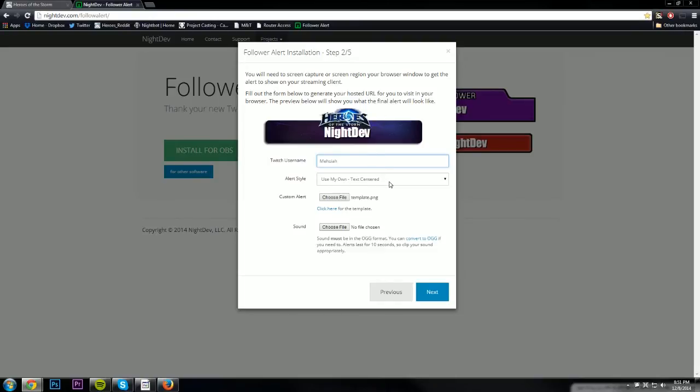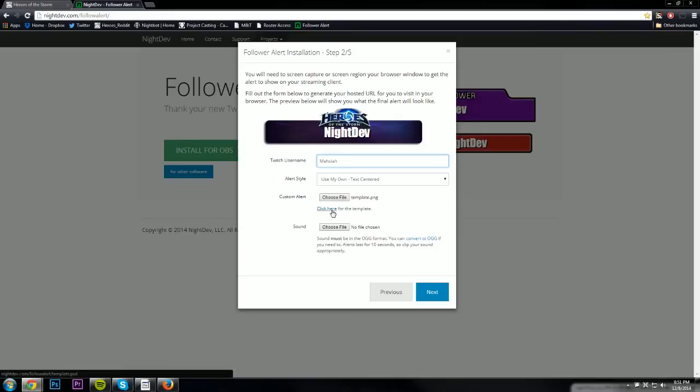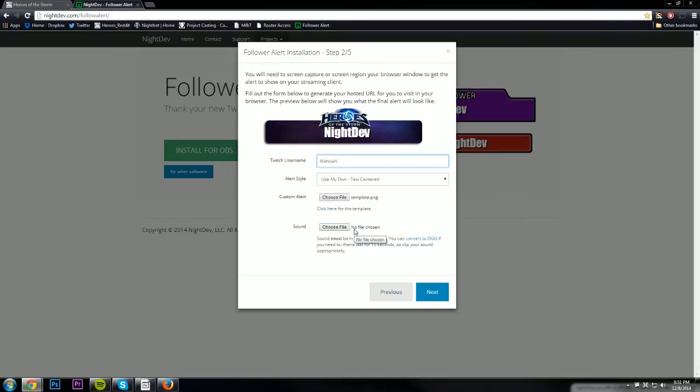The custom alert is going to be the template. You're going to choose the one that I gave you here, or if you want you can make your own template if you have Photoshop. It's going to come up as a PSD file. Sound you can also choose. I have sound enabled on my stream but on this one you're not going to have any sound. It's up to you if you want to use it and put your own in there. You can use sound files from movies, video games. You can even put fart sounds in if you really want to.